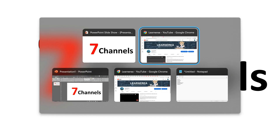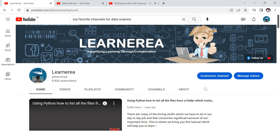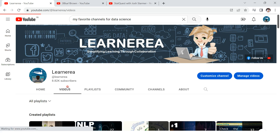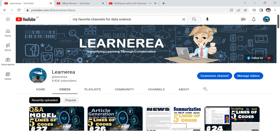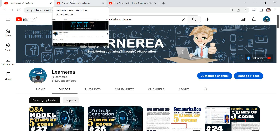Before I go to my favorite list of seven channels, let me show you this — of course, this is my channel, or rather your channel. I hope you've already subscribed; if not, feel free to click the subscribe button. All playlists and videos are available here, and you can search for data science to get a lot of videos.